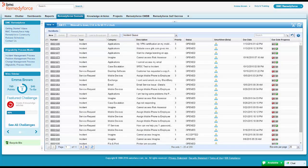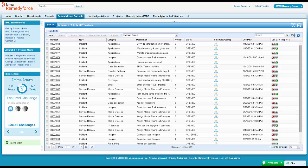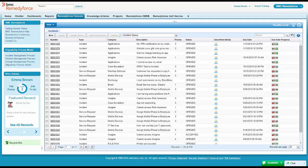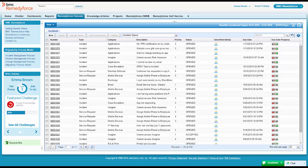The other thing we're going to look at here in terms of Emma's productivity is around broadcast. Emma gets to the office finally, or commute's finally over, and she had noticed a broadcast about Webmail being down. So she comes to her RemedyForce console and opens up that broadcast.